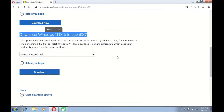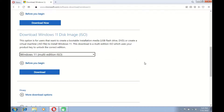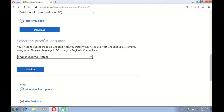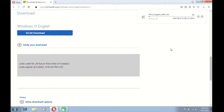Under Download Windows 11 disk image ISO, click on select download, then click on Windows 11, then click the download button. Under select the product language, select the language used. Then click the confirm button. Now click the 64-bit download button to start downloading Windows 11. Wait for the download process to complete.